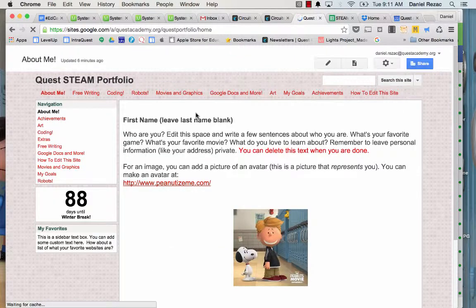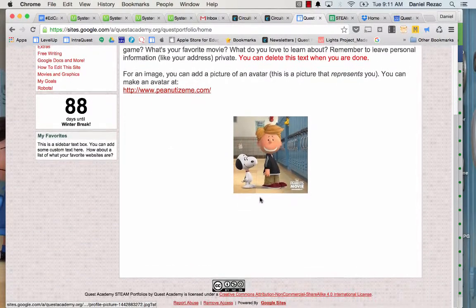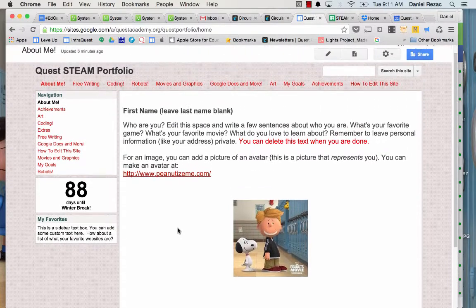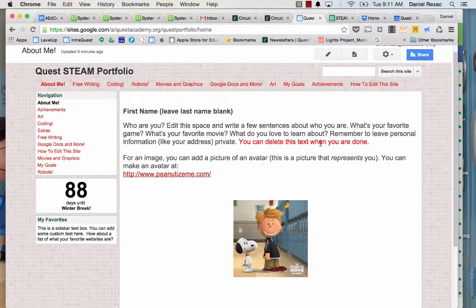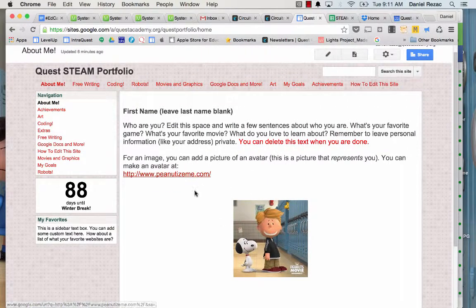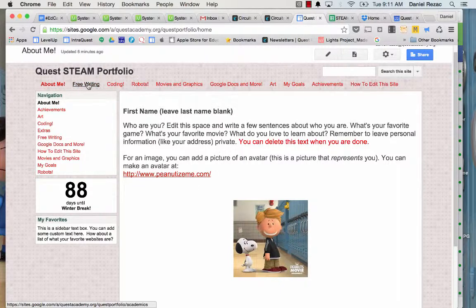Now, your About Me page is different than your other pages in that there's no places to add any more posts. Once you've edited this, you kind of just leave it the way it is, and you can update it over time, but that one's edited differently.